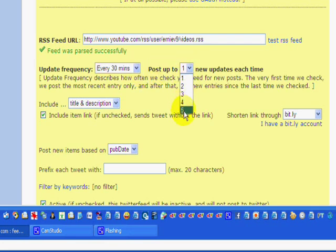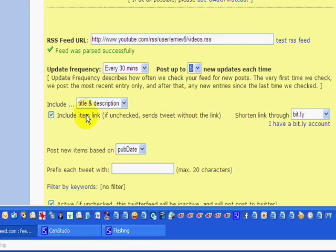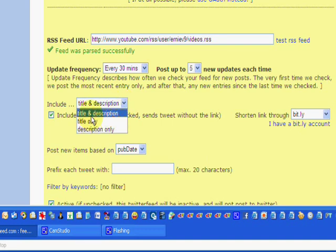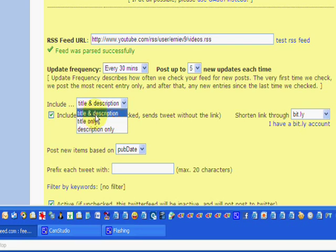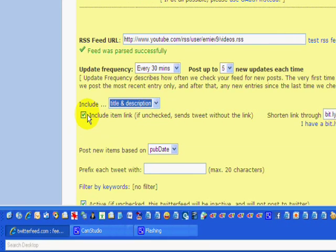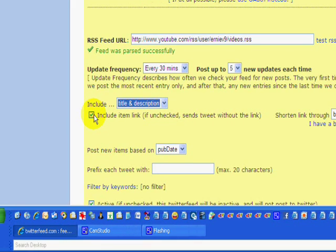Post up to five. The most you can post is five. Let's select that. Title and description. This is what will be included in your tweet. You can check title only or title and description. Whichever one you want. I don't think it makes much difference.